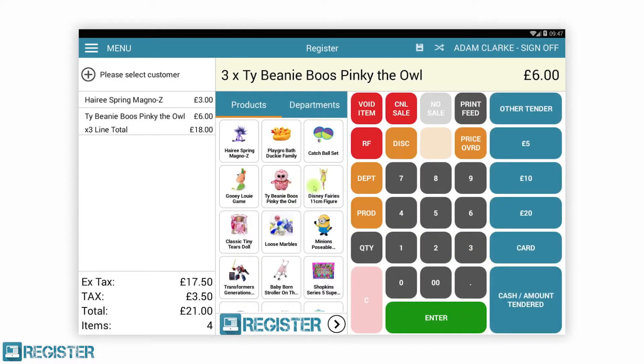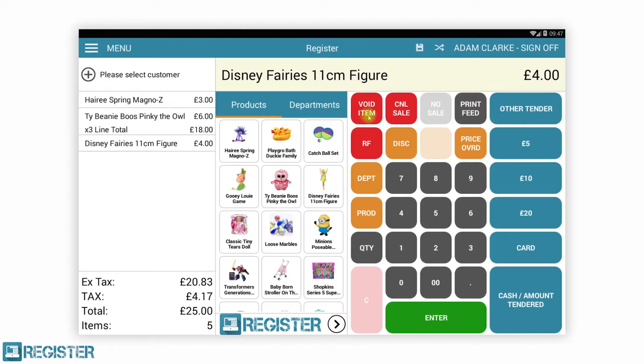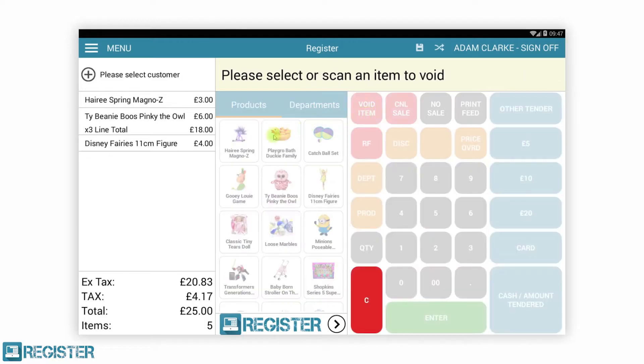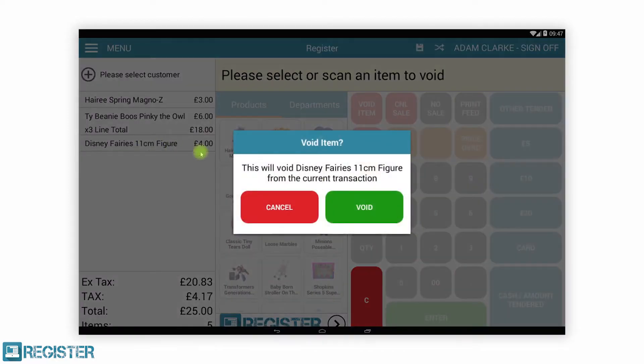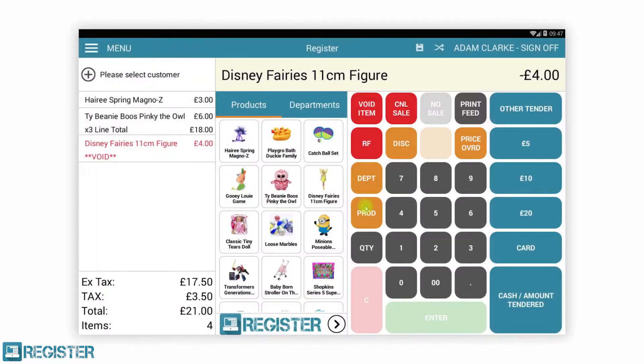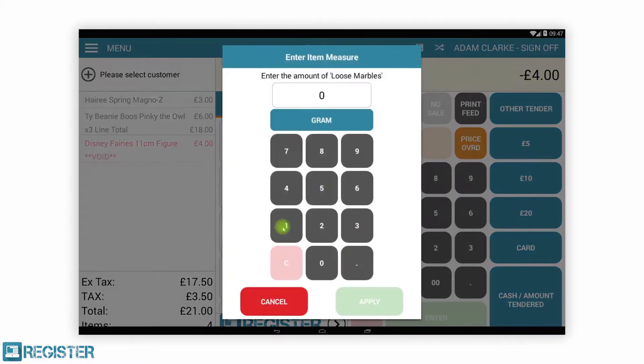We can easily pre-enter quantities and remove items that are no longer wanted or added accidentally. Register supports fixed price, manual entry, and even measured or weighed items, which you can see here now.